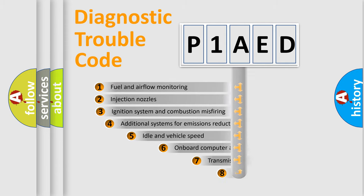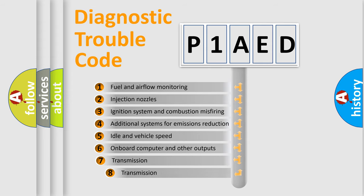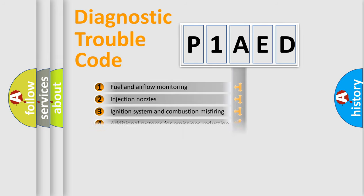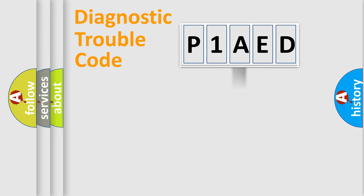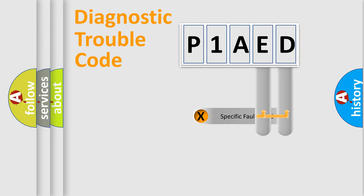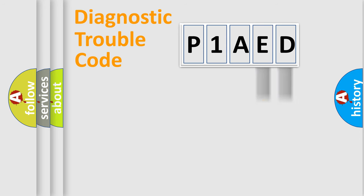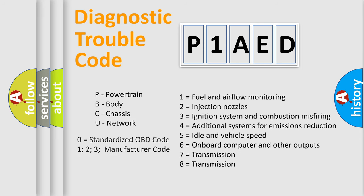The third character specifies a subset of errors. The distribution shown is valid only for the standardized DTC code. Only the last two characters define the specific fault of the group. Let's not forget that such a division is valid only if the second character code is expressed by the number zero.